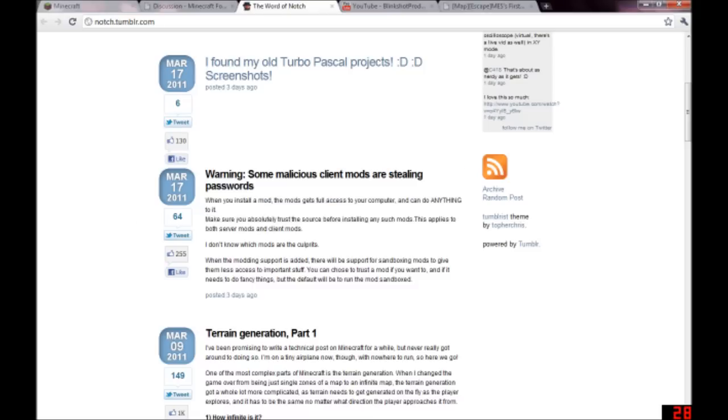Pause the video, read this, and then unpause.